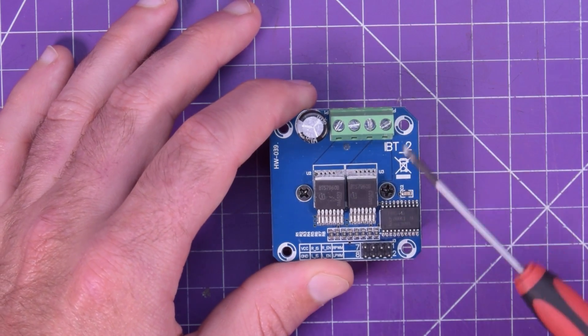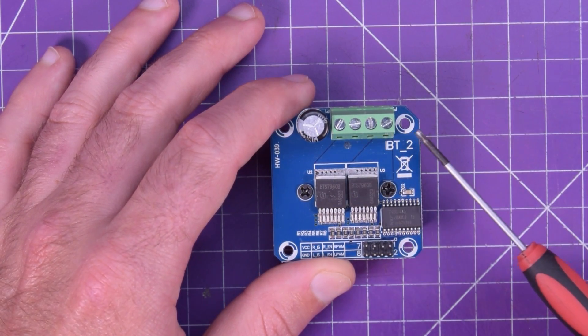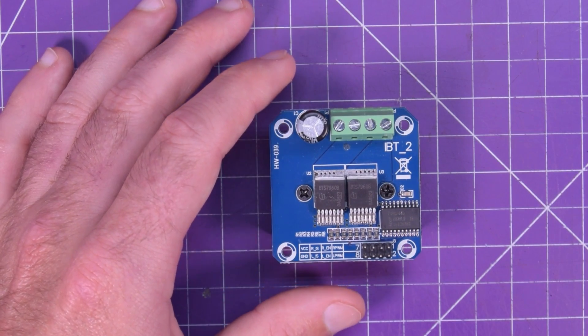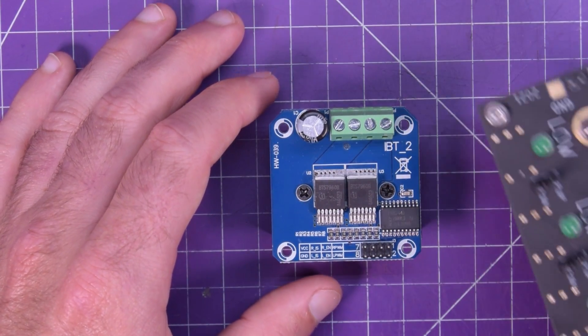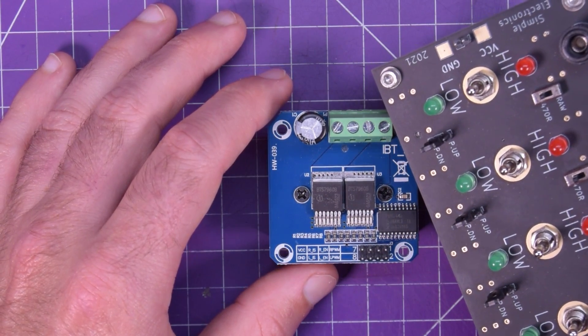So I'm not going to hook this up to an Arduino because it's a little bit hard to see what the Arduino is doing, but I will hook it up to my input box, and I'll bring you back.